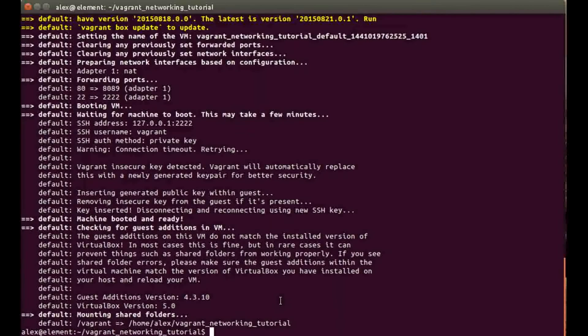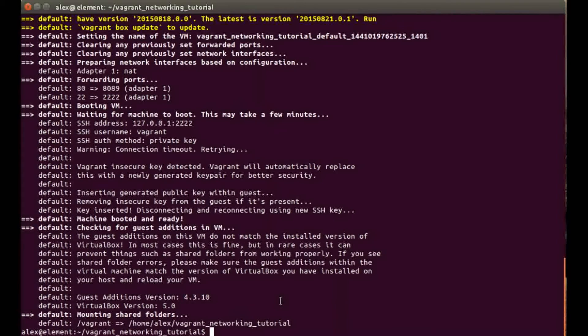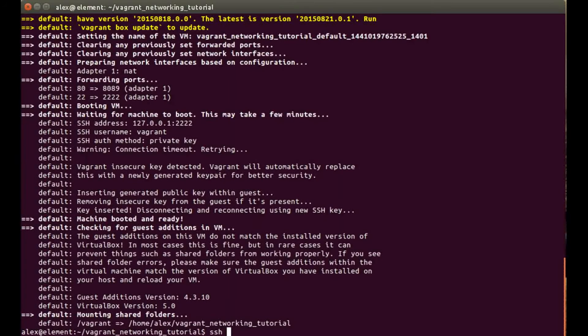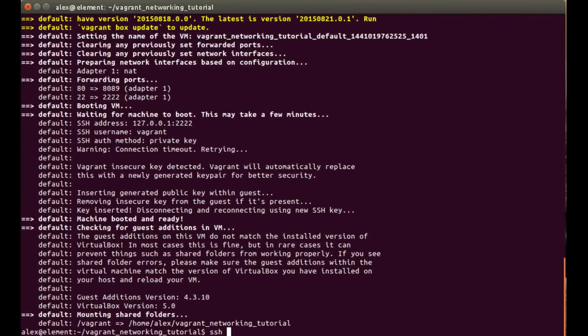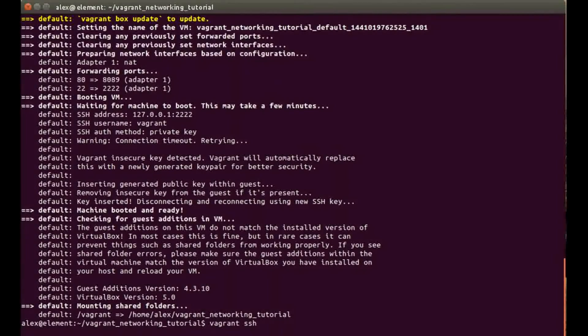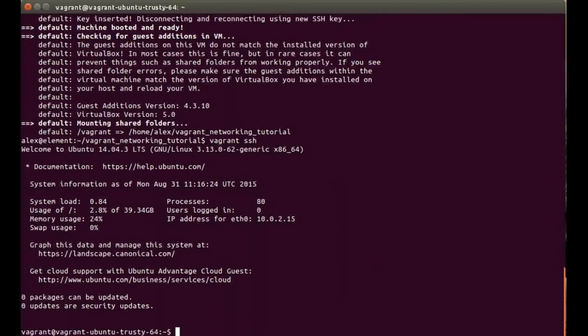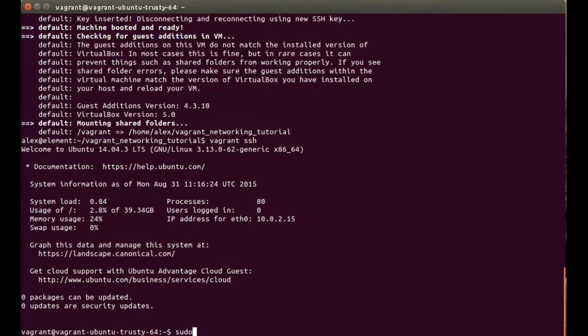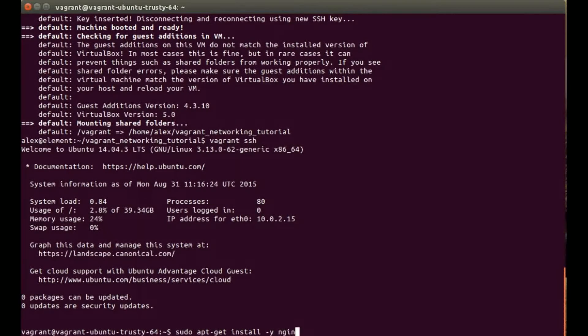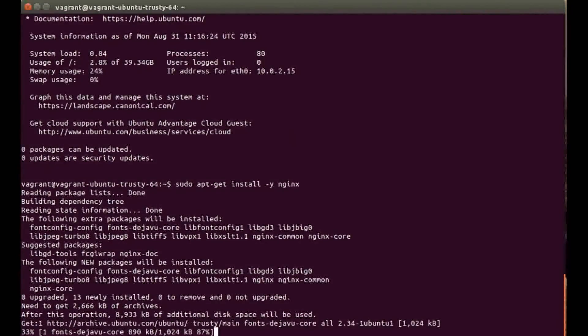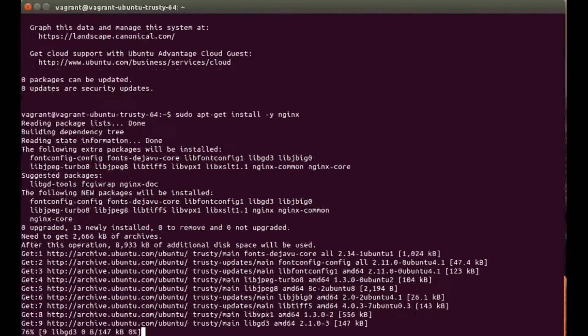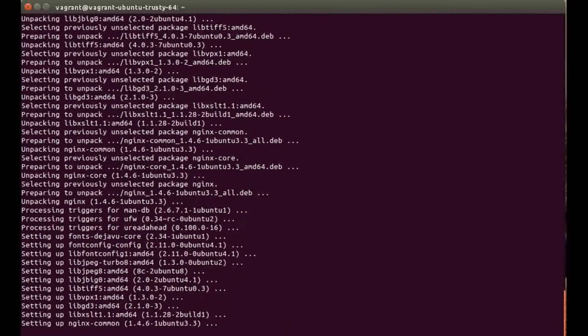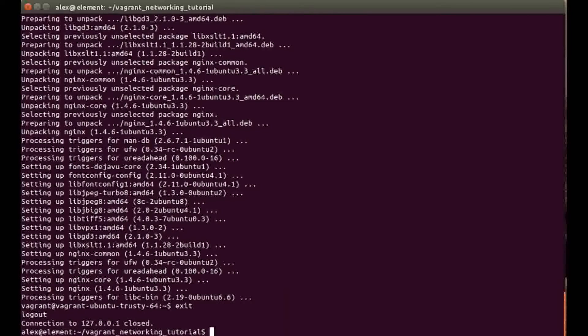Now that's up and running, we're going to jump into the box and I'm going to install nginx so we've got something to look at. All we need to do is sudo apt-get install minus y nginx. This will just install nginx and start the service running on port 80, which is perfect for what we need. We're just going to exit out of that back into our terminal.